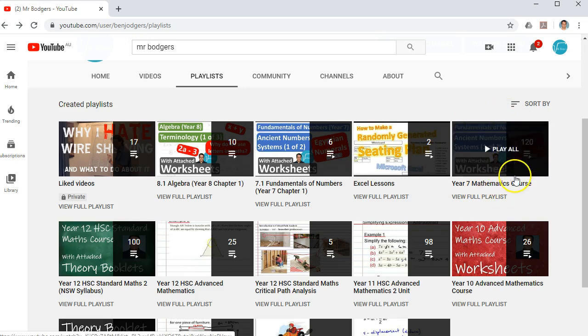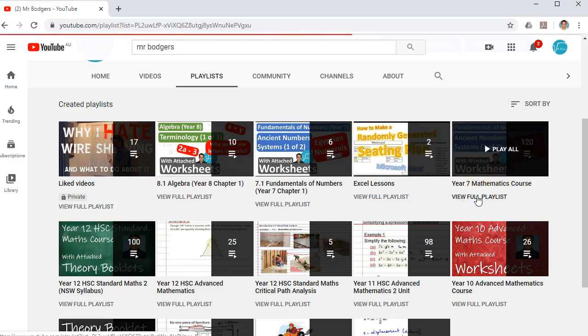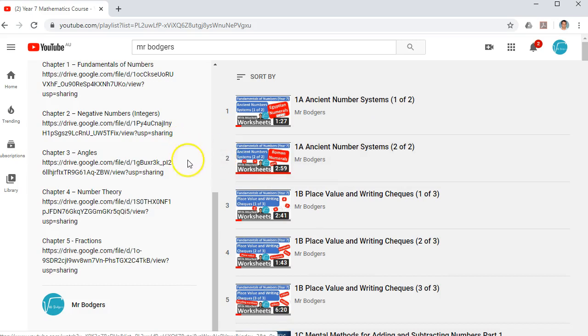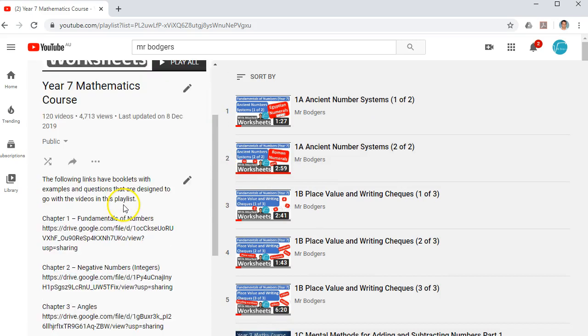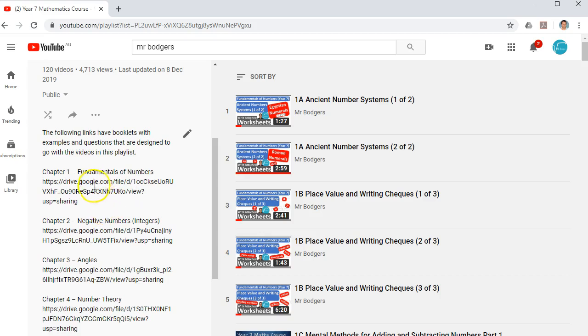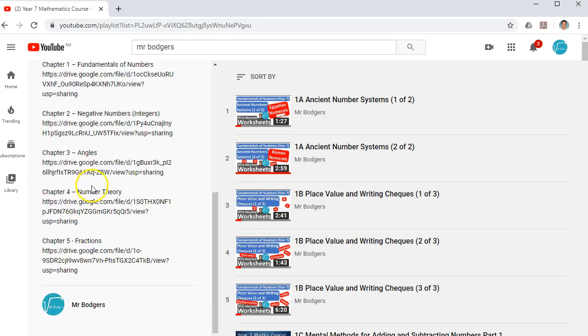When you're in the playlists, you can click View Full Playlist. And what I've done is I've put links to these booklets in the description under the playlist. So you'll notice we have Chapters 1 through to Chapter 5.